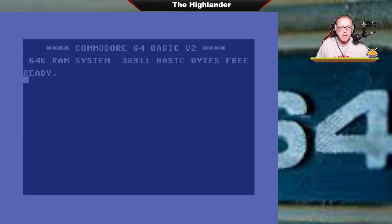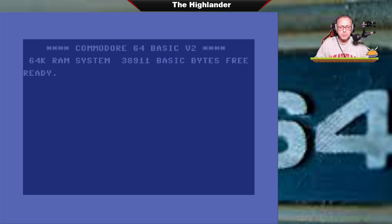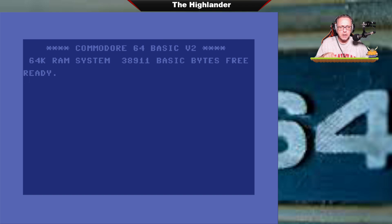Hey, I am the Highlander. Welcome. I'm making this video to show how to install the hyperspeed kernel on the Ultimate64. I've made a video about this previously, but that was for an older version of the firmware. So I got a request to make a new video and here it is.